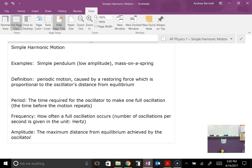Now a few key terms to keep in mind with simple harmonic motion. First, we have the period — that's the time for one complete oscillation. For the pendulum, the time to swing all the way to the left, then all the way back to the right and return to where it started. For the mass on a spring, it would be up and down and back to its starting position to complete one full cycle, or the time before the motion repeats. Frequency is a related quantity — how often a full oscillation occurs, or the number of oscillations per second. We use the units of hertz, which are the same as 1 over seconds.